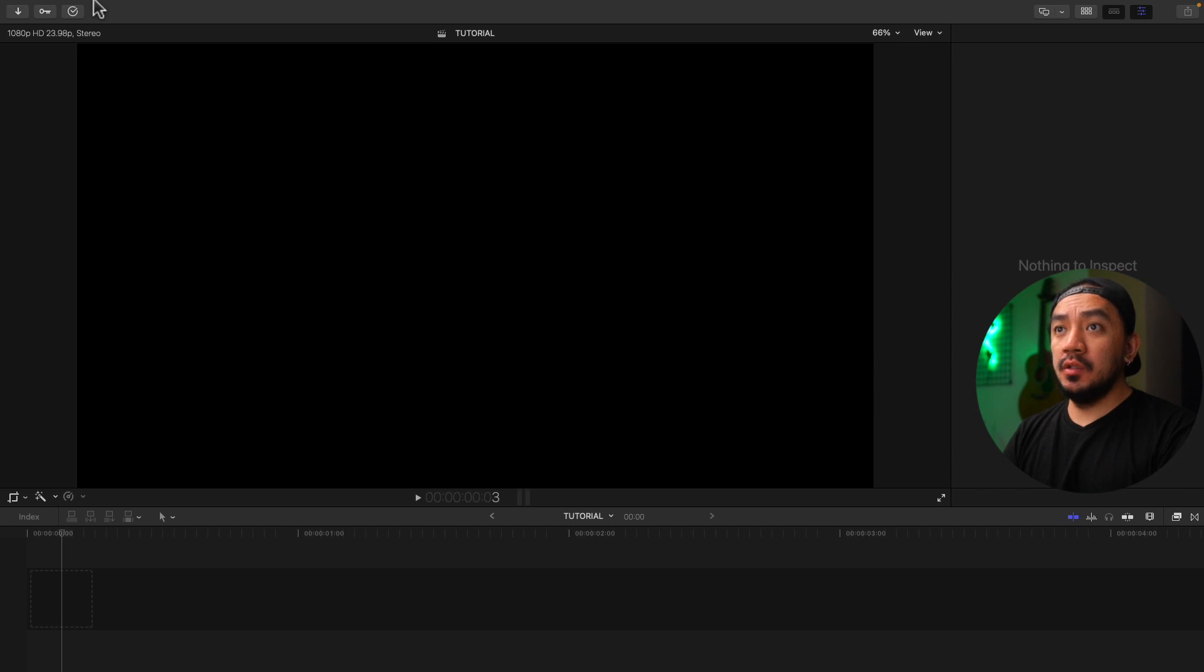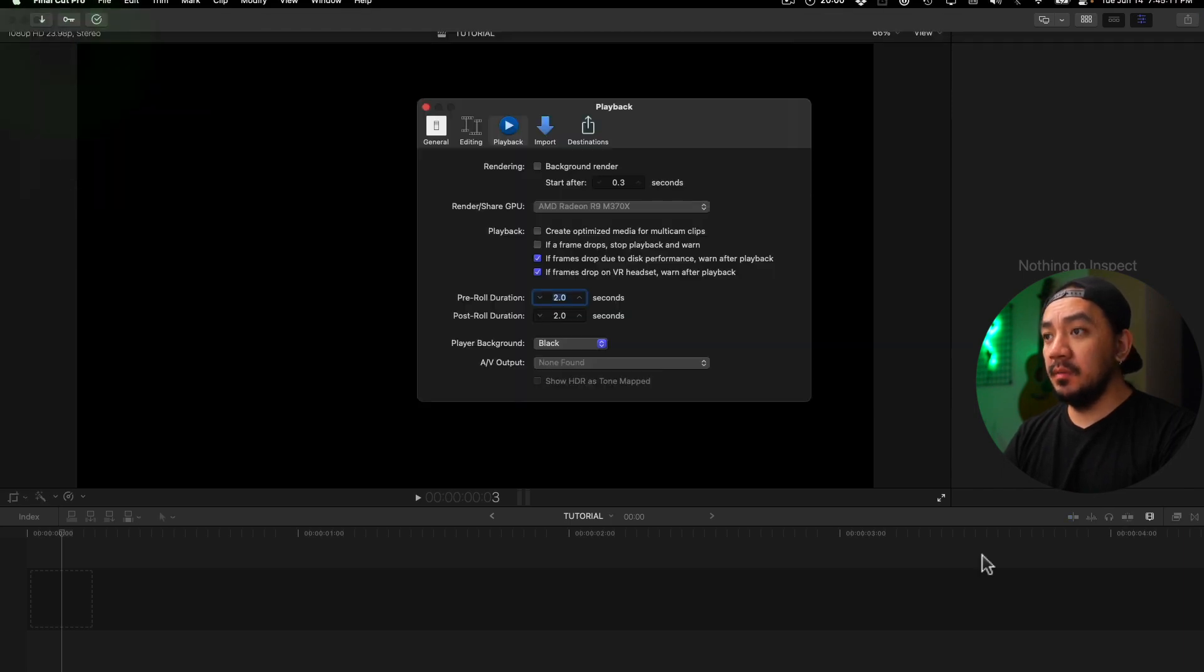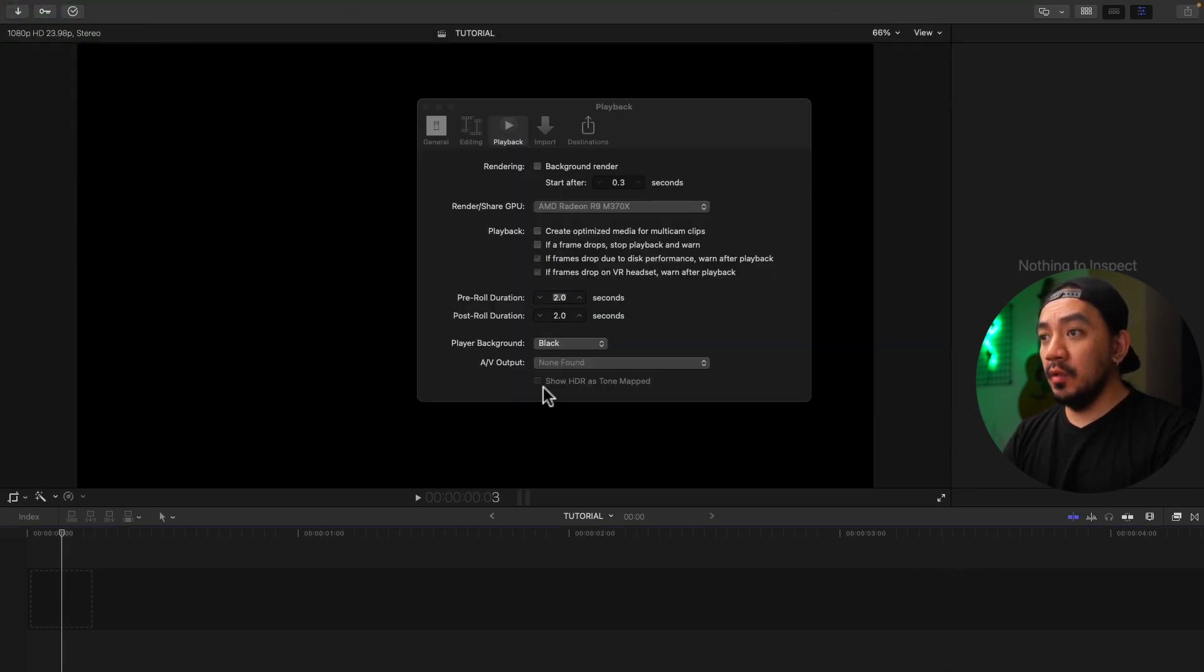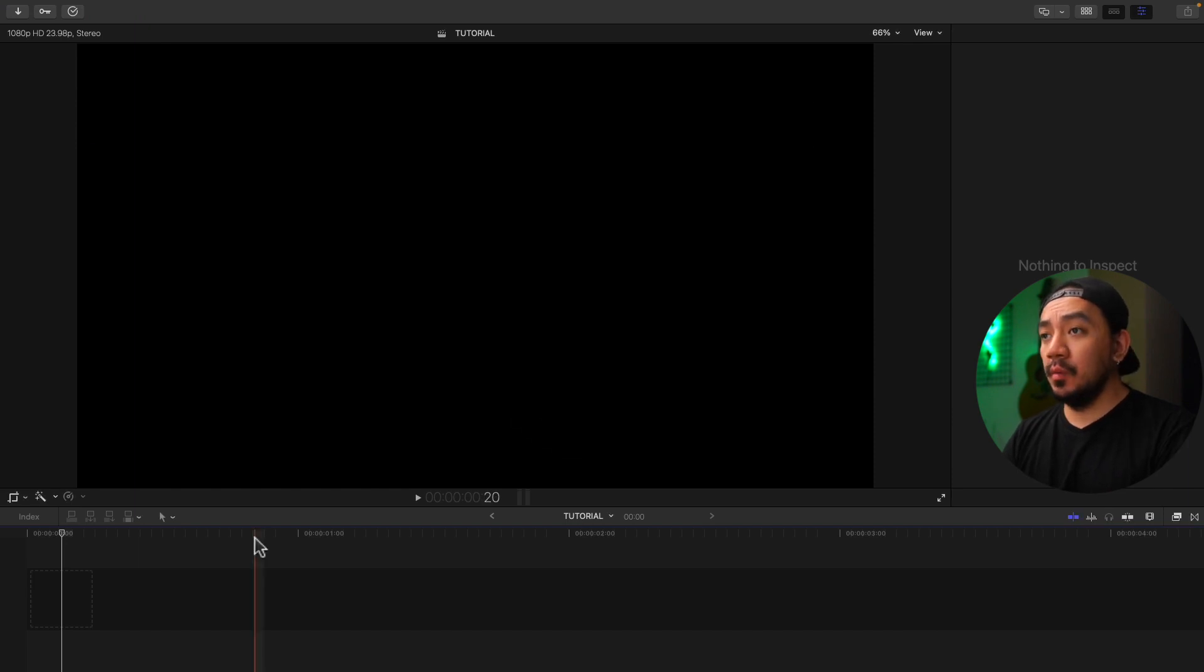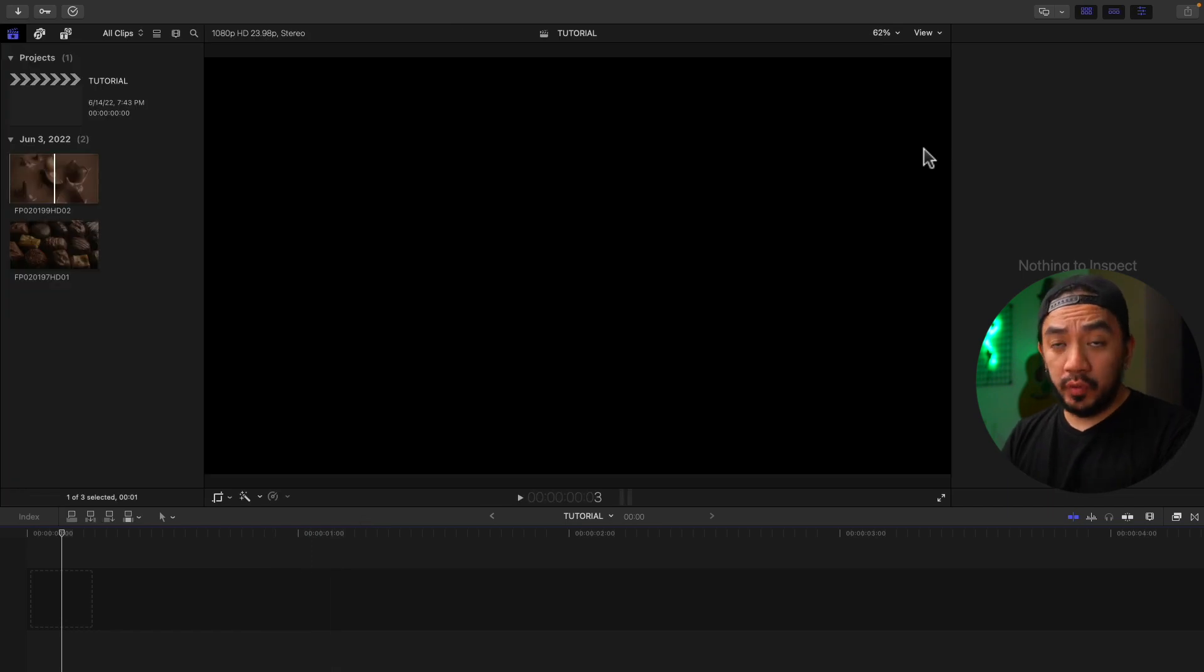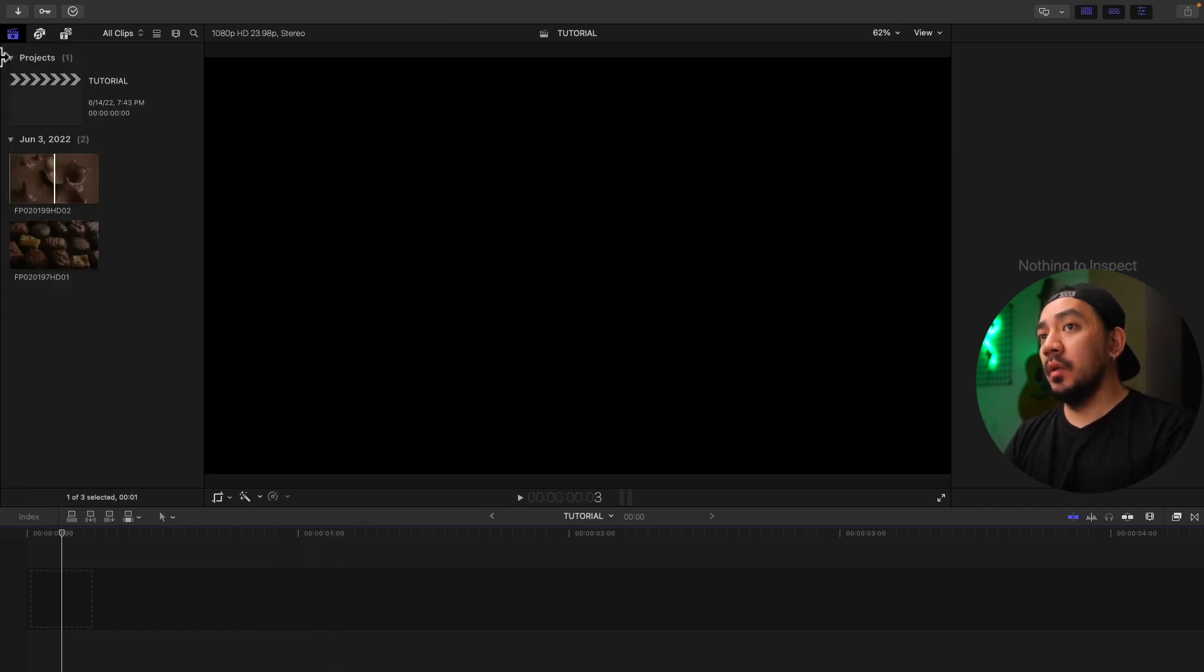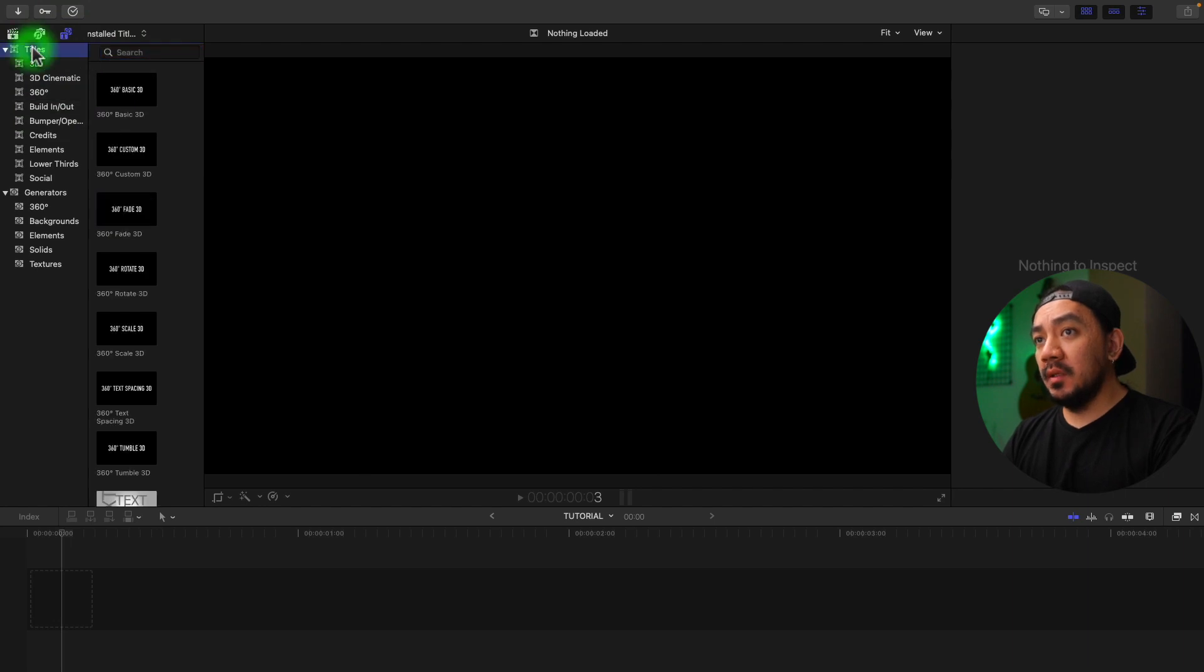Let's go to Final Cut Pro and Preferences, and then go to Player Background. Change this to Checkerboard for easy viewing. Okay, for this tutorial we'll make a simple intro. Let's go to Titles and Backgrounds, go to Titles Elements and go to Stamp.